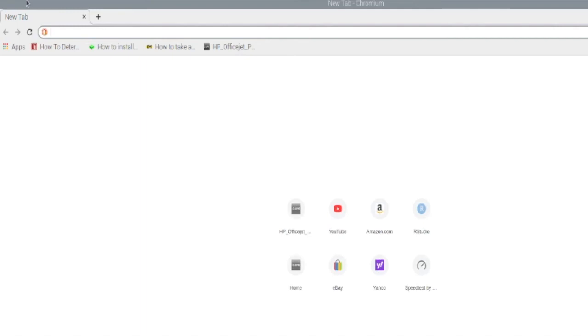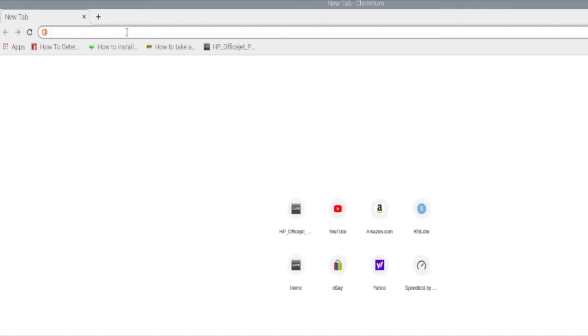The next thing we're going to do is open up our browser. We're going to go to RStudio.Cloud.